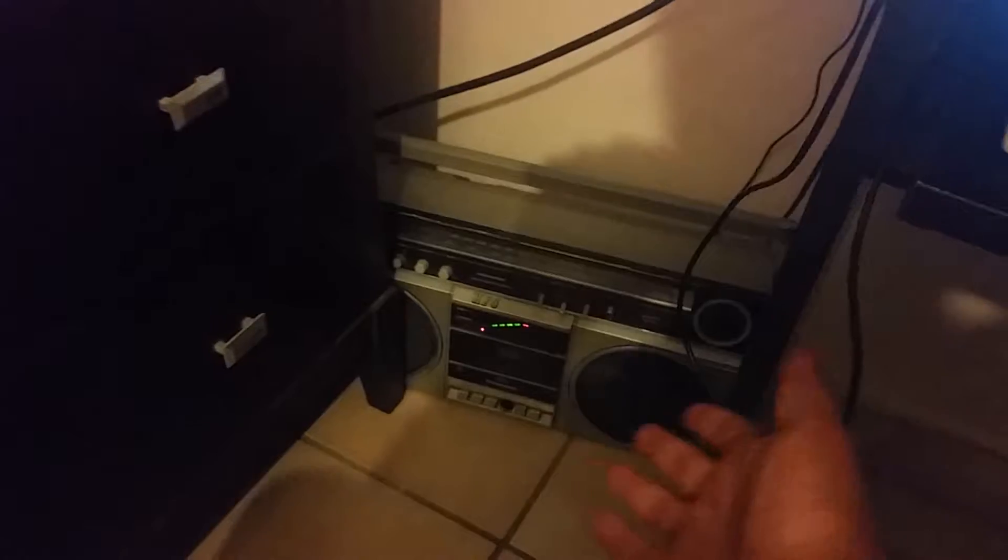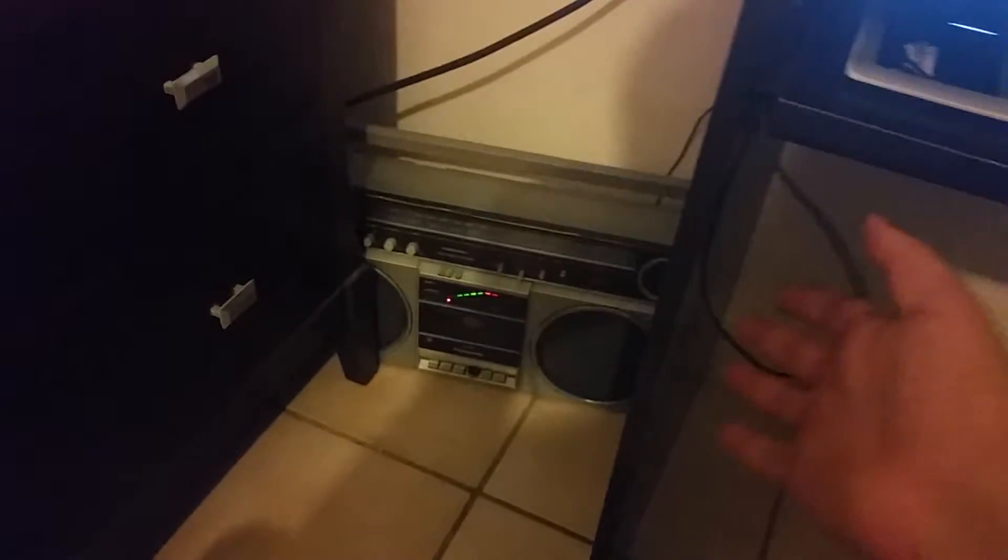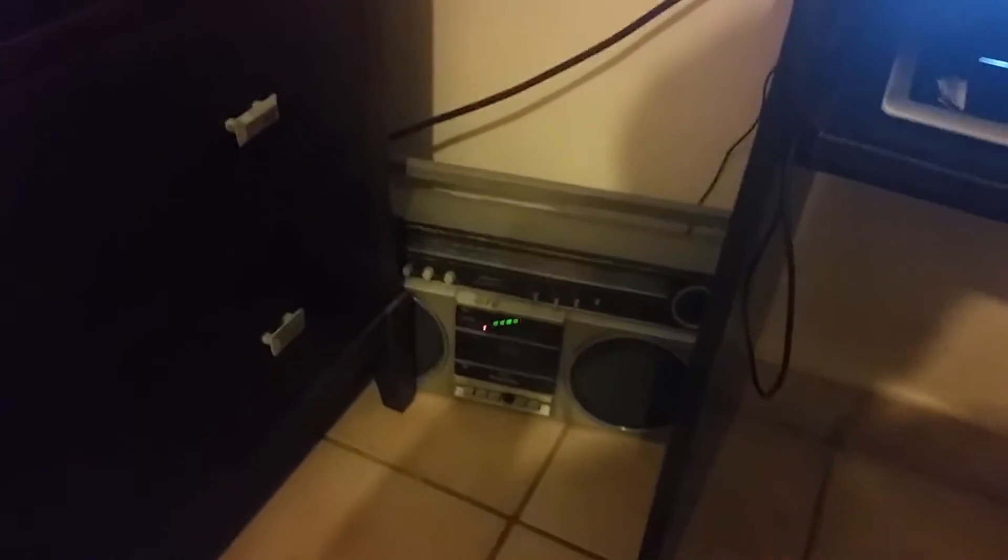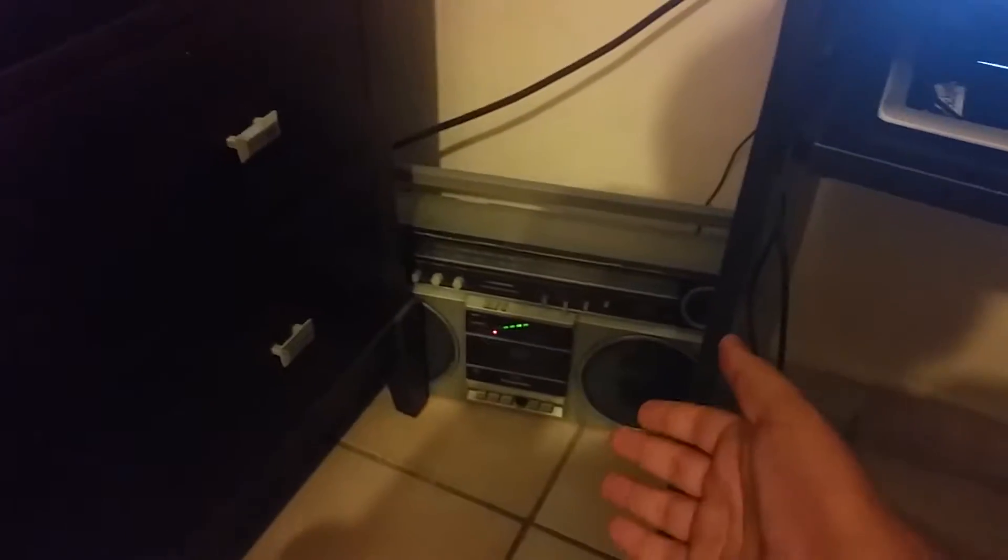Okay, so as you can see this is a very old boombox radio that I got from my dad. He got this boombox when he was a little kid and it works perfectly.